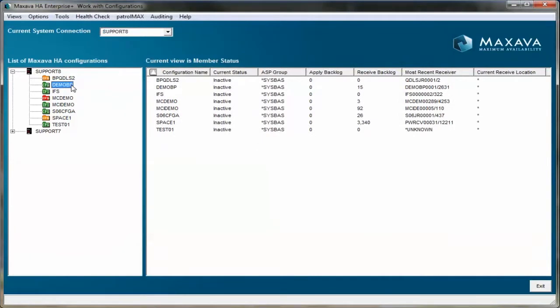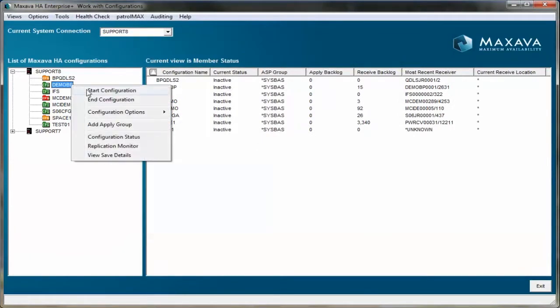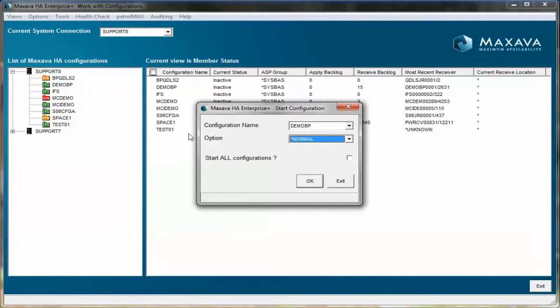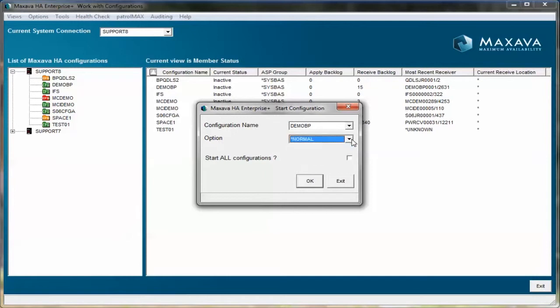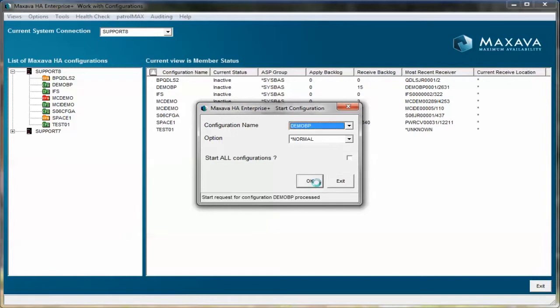From the display, you can right-click and retrieve the start configuration panel. There are three starting options. We will always use normal for day-to-day activity, and we can start all configurations simultaneously. This time, we'll only start the single configuration.